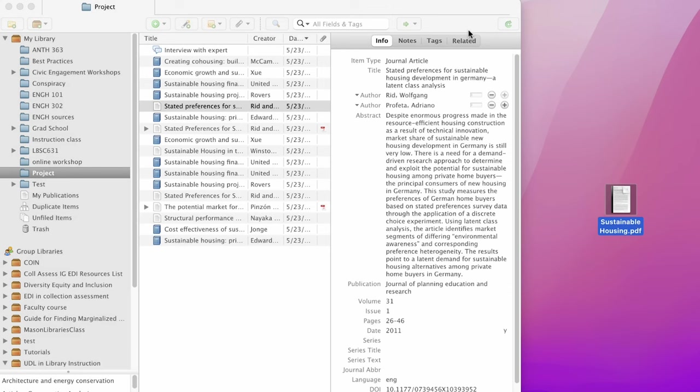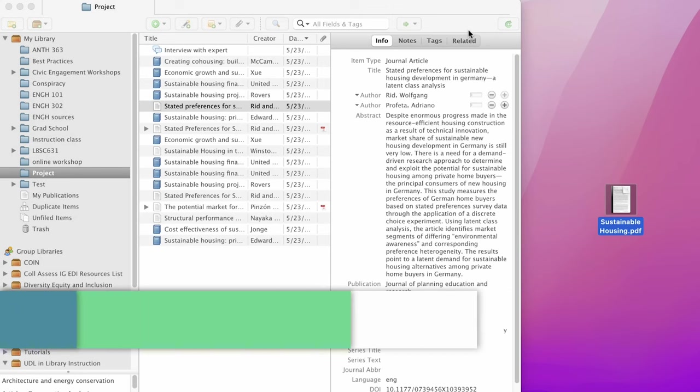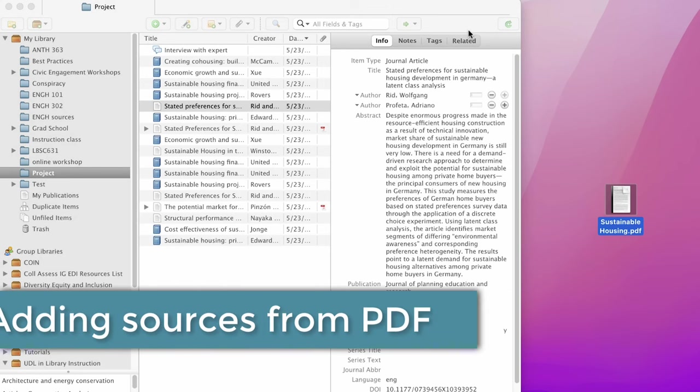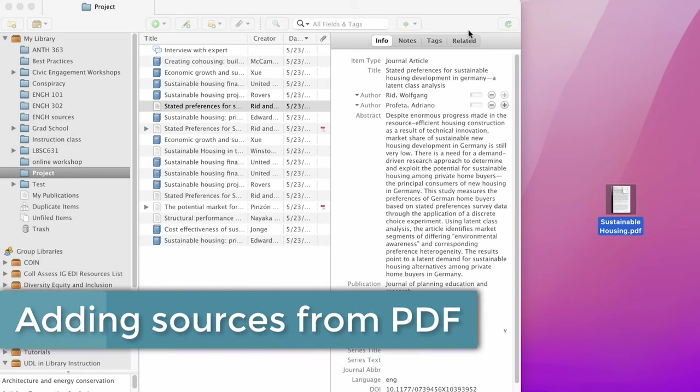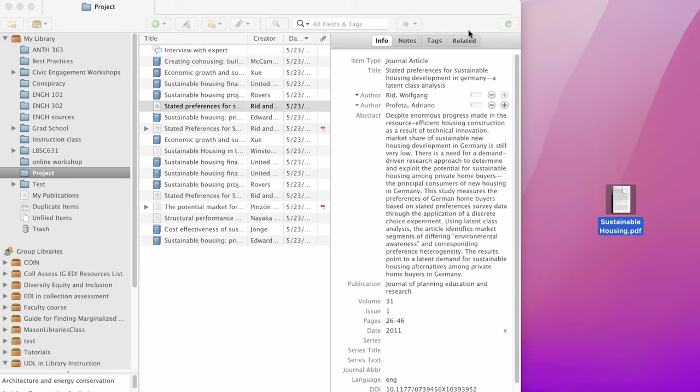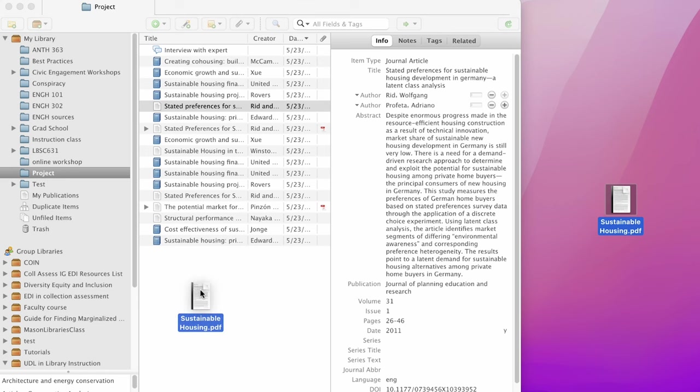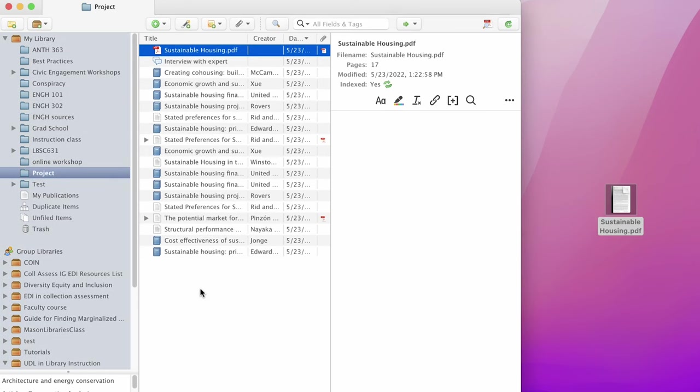Finally, you can also add PDFs that are optimized for screen readers into your Zotero library and have the metadata populated into the fields. Simply click and drag a PDF from your desktop into your main library.